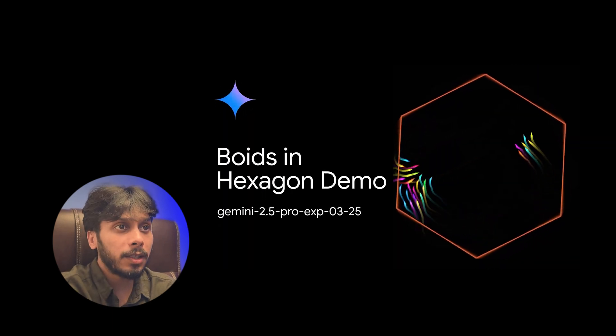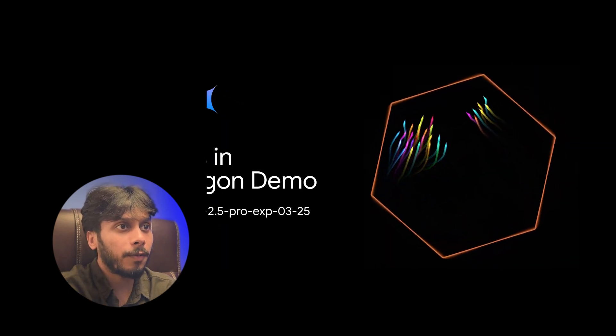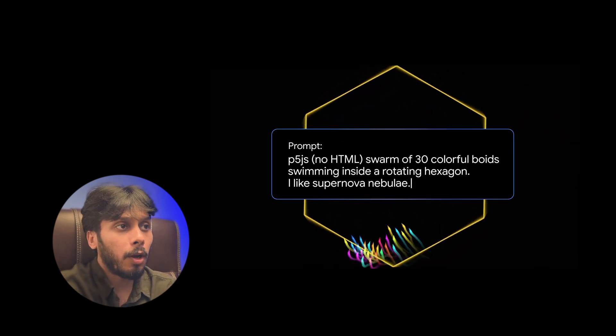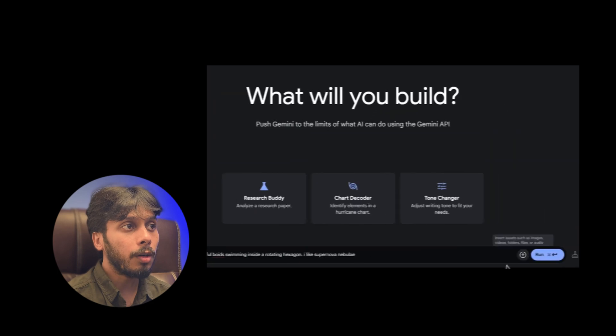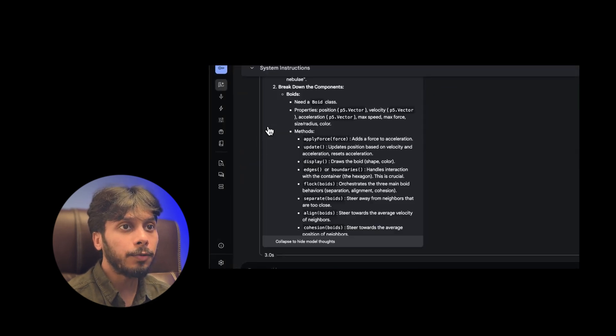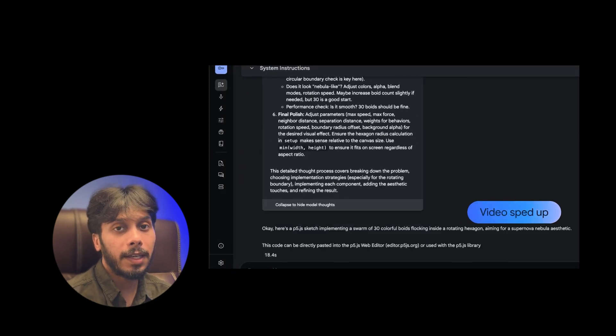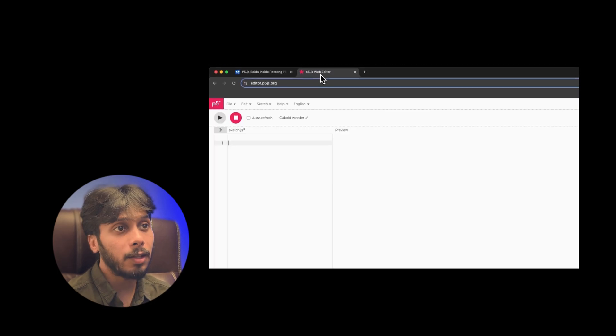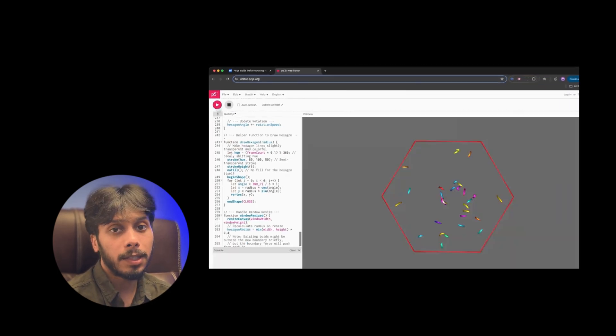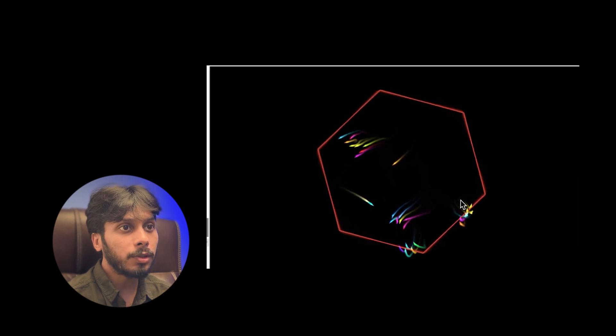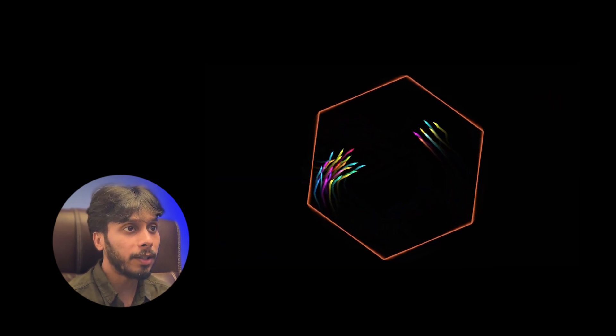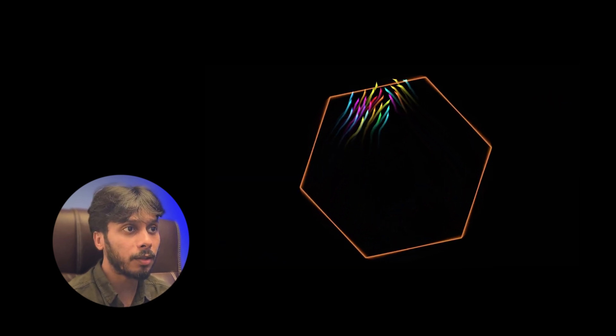Next, they made a JavaScript animation of complex flocking behavior. The prompt was swarm of 30 colorful voids in a rotating hexagon like a supernova nebula. Check out this DeepMind clip. Those voids move so naturally.